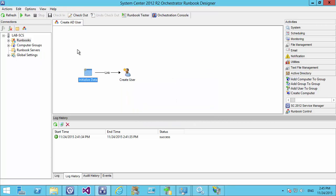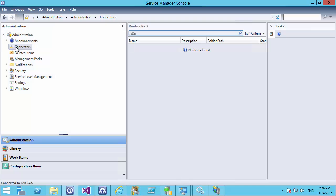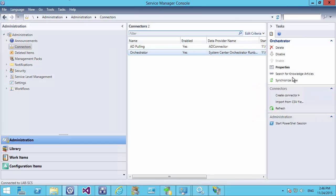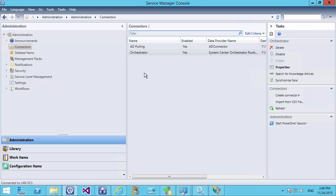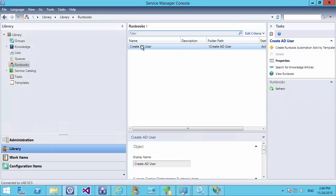When this runbook is now called from Service Manager, we'll pass the information in and get our user created. Switching back to Service Manager, the first thing we need to do is run the connector — the connector will run automatically, but to get going straight away we'll run it manually by hitting 'Synchronize Now'. This is going to go look at Orchestrator and find any new runbooks that have been created. Once that's finished, we go to the Library and select Runbooks — we can see our new runbook has been created.